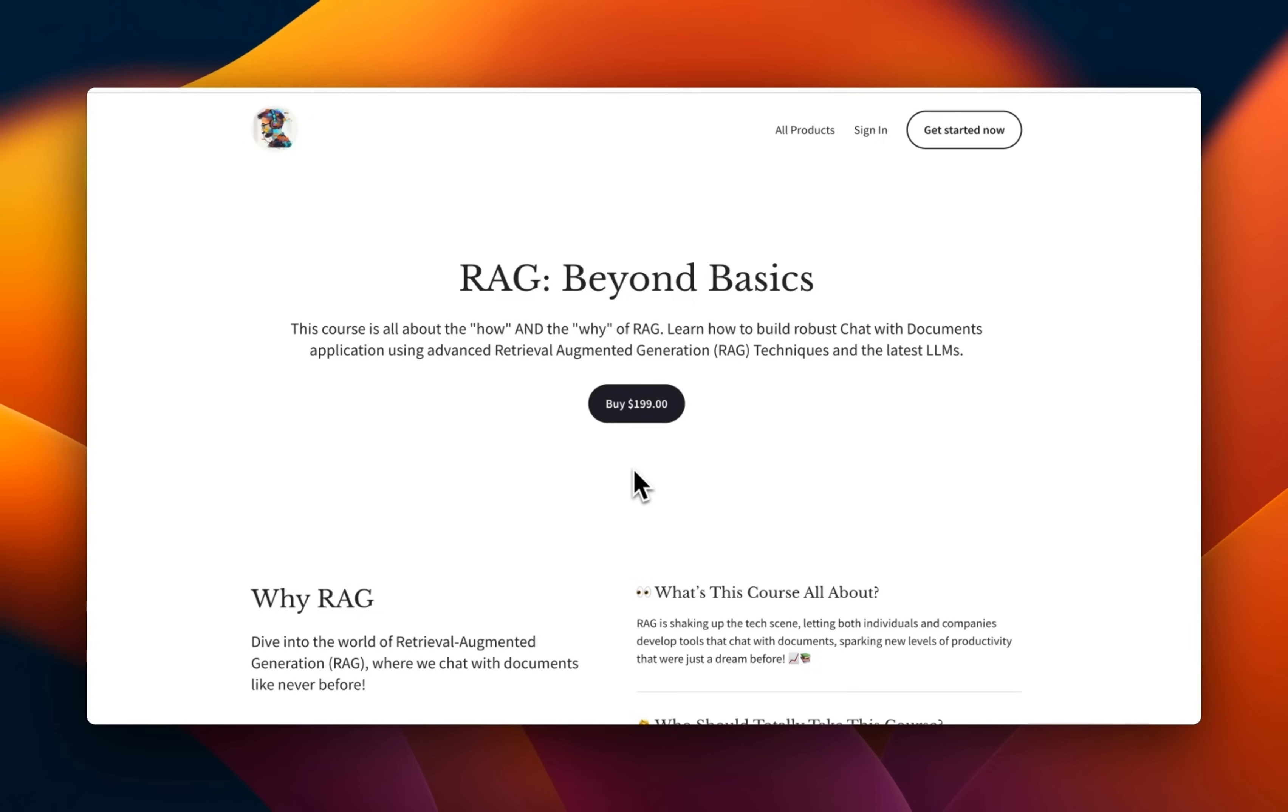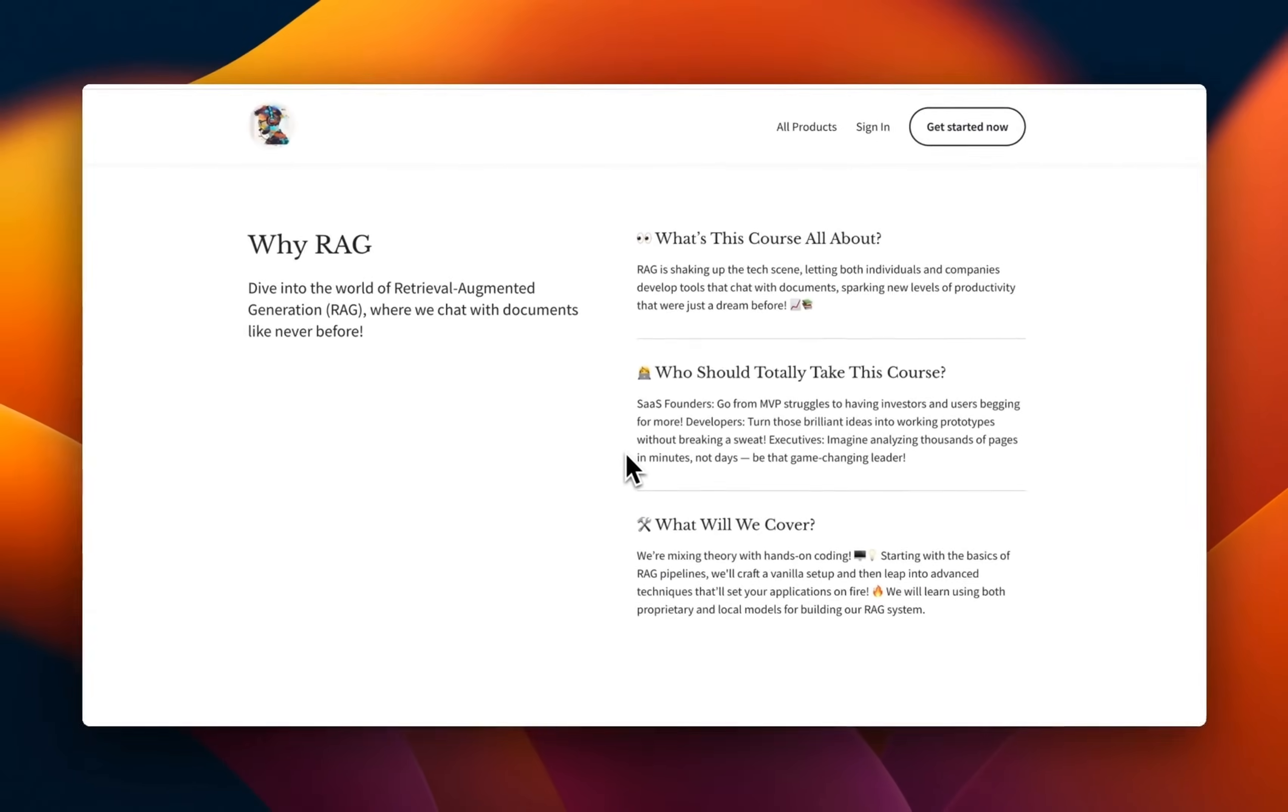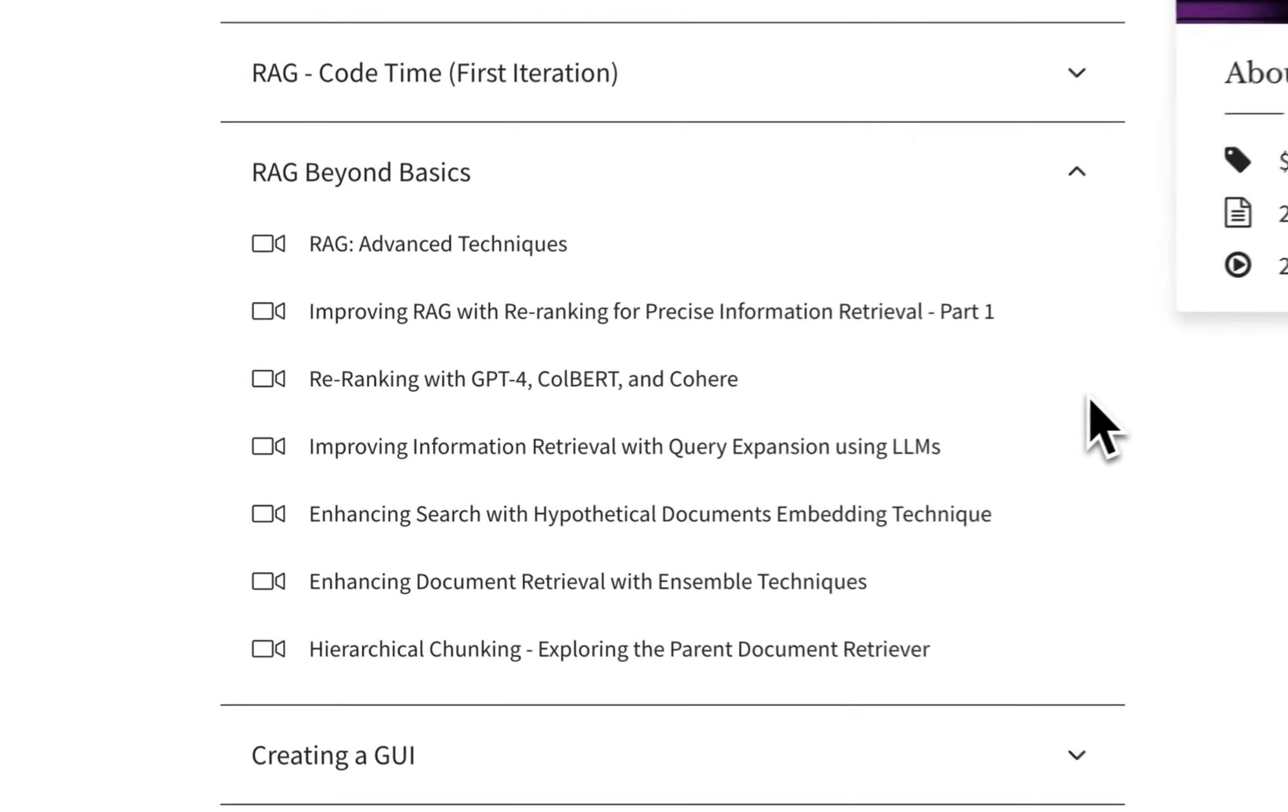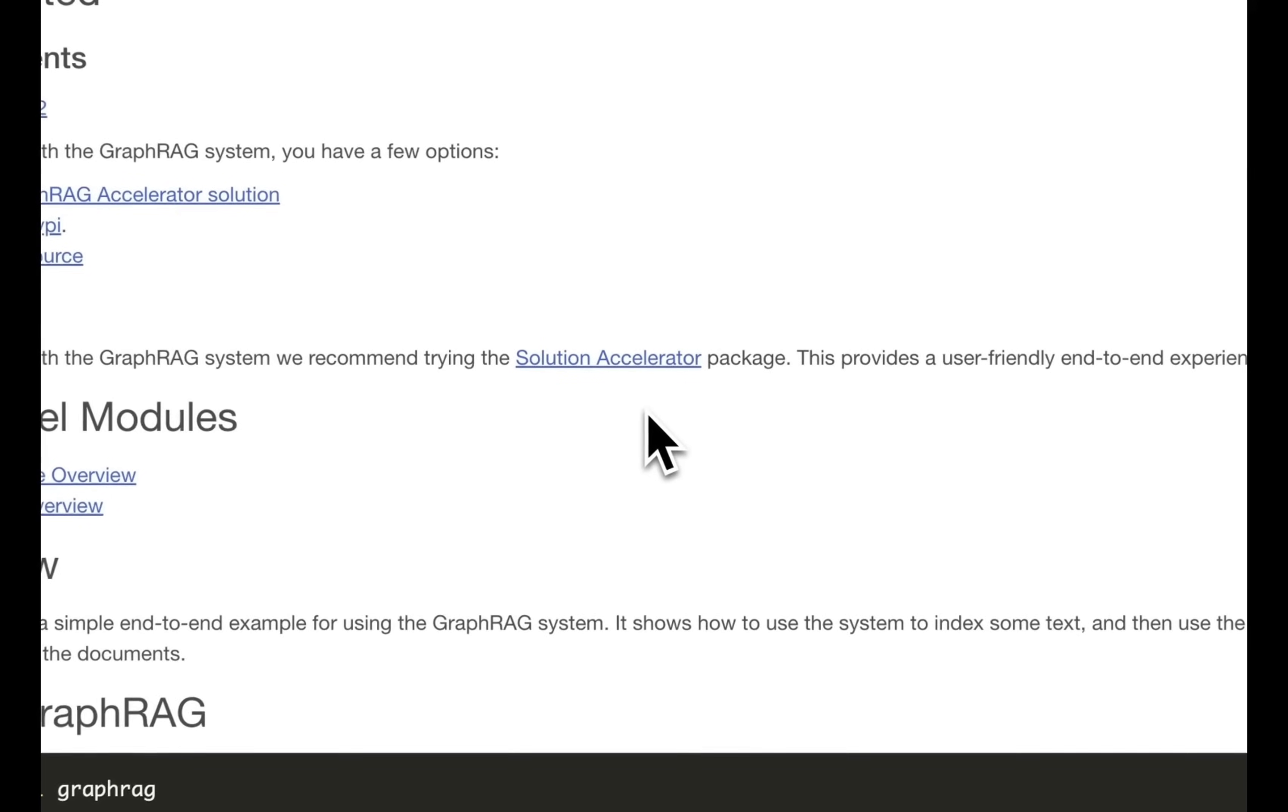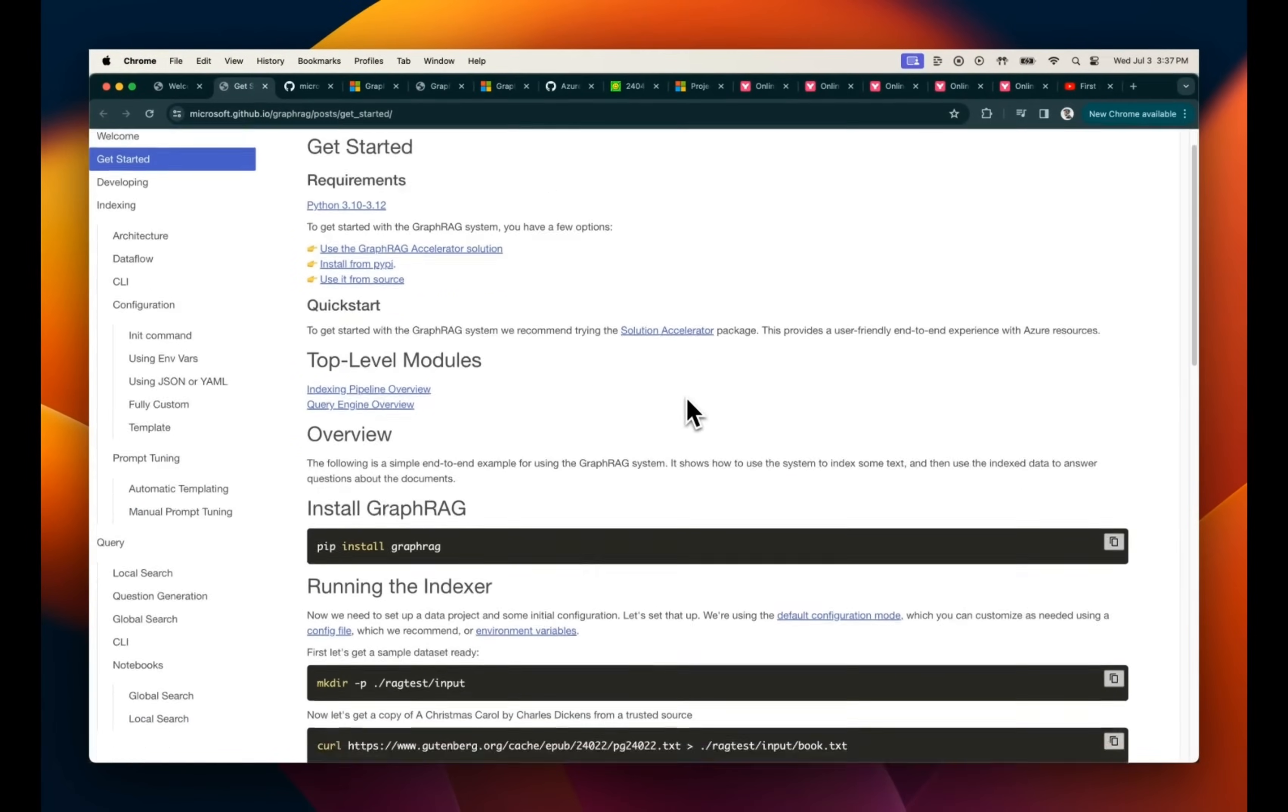As we will learn in this video, graph rag is awesome, but there are still use cases for traditional rag systems, especially when it comes to the cost of running a graph rag. If you want to learn about rag beyond basics, I have a course dedicated to the topic, in which we start with basic techniques and then we go into advanced techniques of building robust rag systems. If that interests you, link is in the video description. Now back to the video. I hope this gives you a very good understanding of how graph rag works. Now let's set this up on our local machine and we can start experimenting with it.